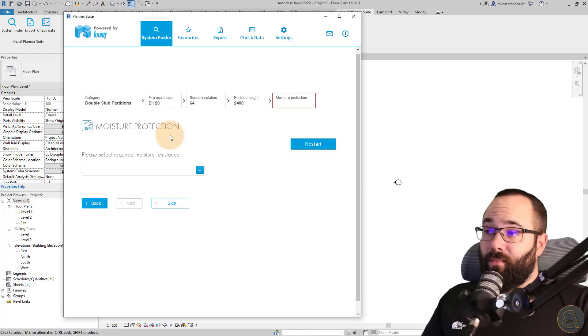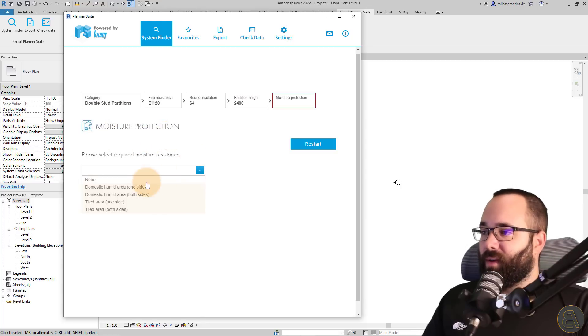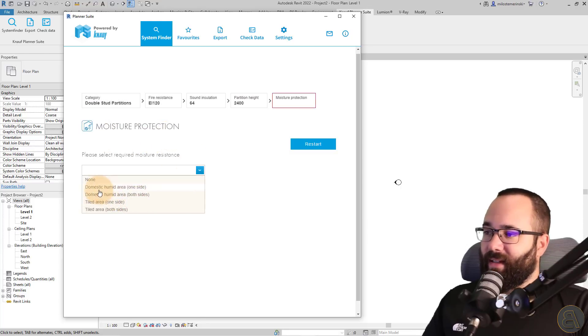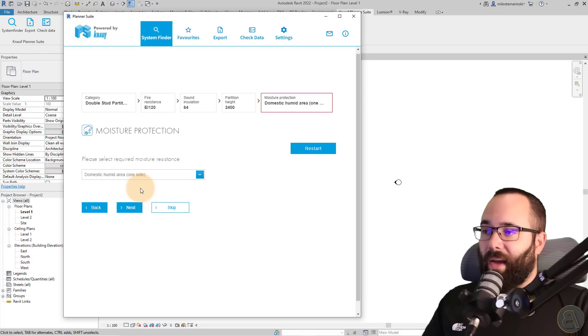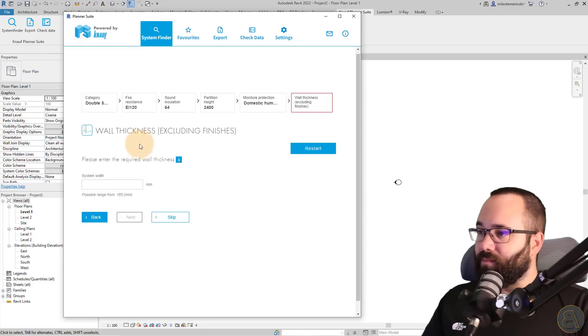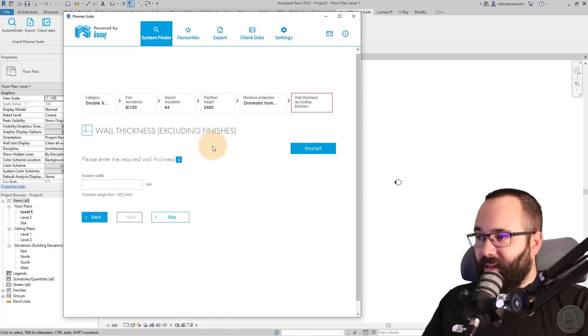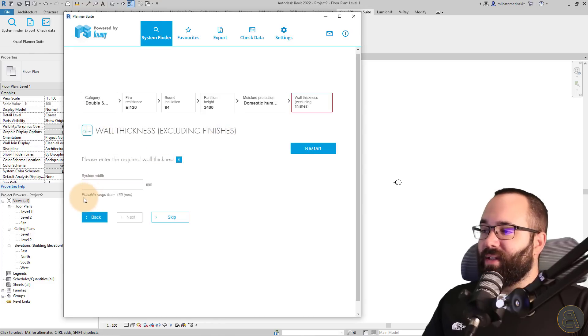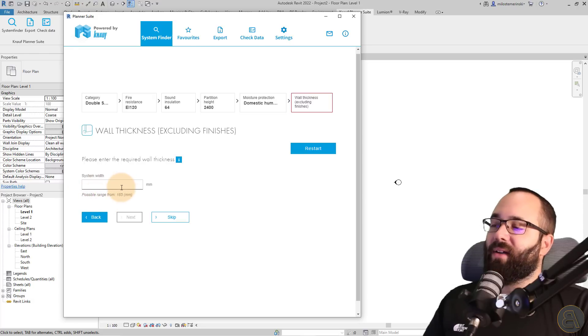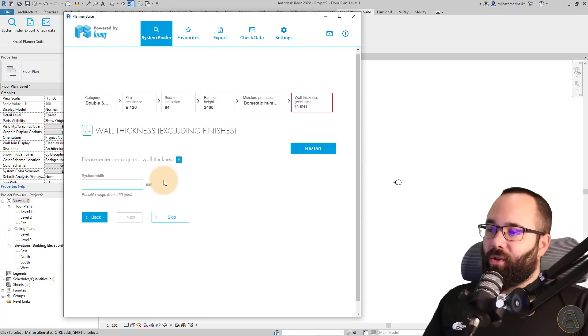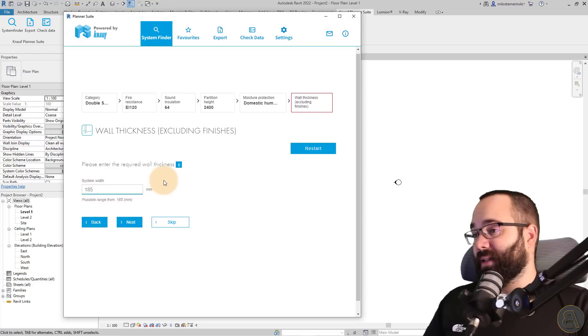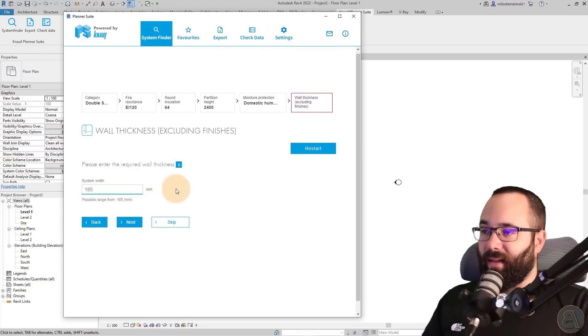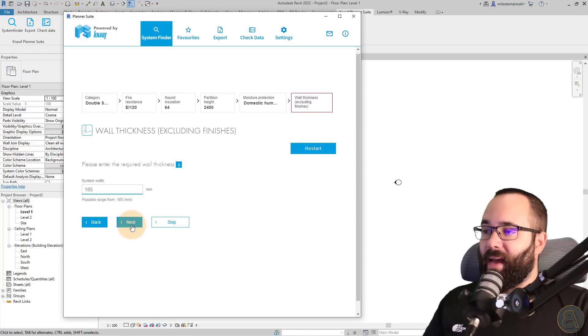Here we have the moisture protection. So for that we have a few options. Let's say I only want domestic humid area one side. So let's go with that, hit next, and then here we have the wall thickness. So as you can see, the possible range is from 185 millimeters. And let's say I want to start from 185 and let's see what else it's going to offer. So I'm just going to go with that and then hit next.